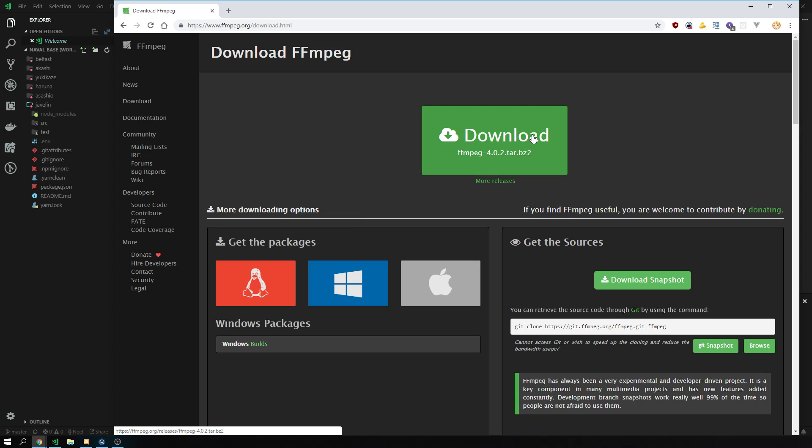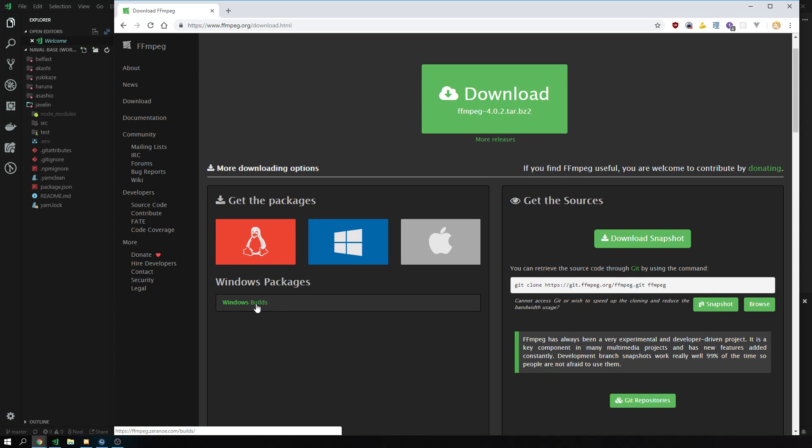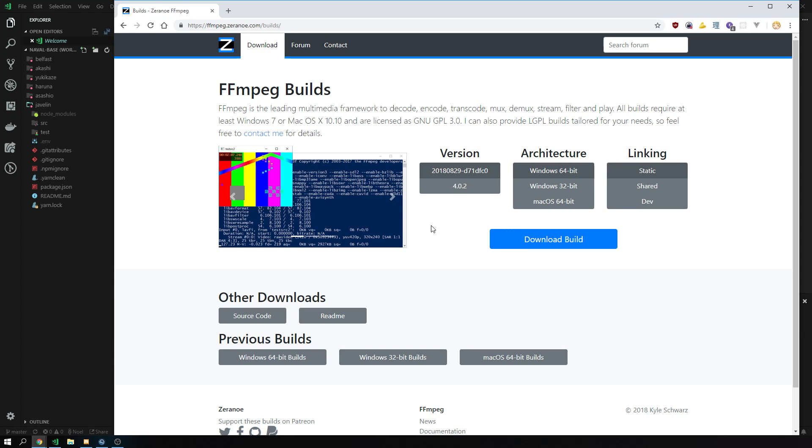Make sure to not download the tarball. This is not what we're looking for. We are in Windows 10 specifically. I'm pretty sure it works in Windows 7 too, but you should update. Click on Windows, click on the Windows builds.